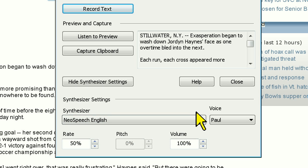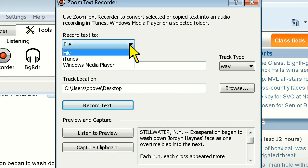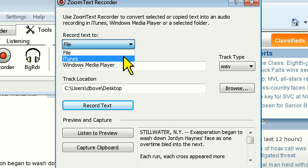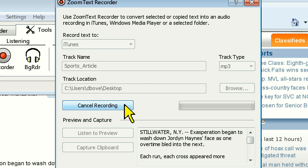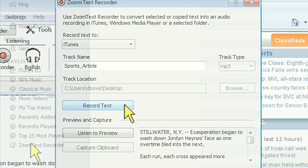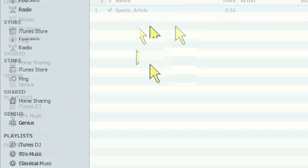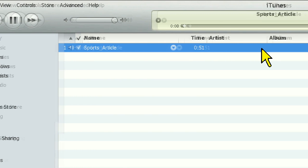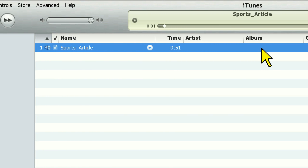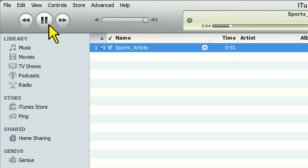Let's go ahead and see how it works exporting to iTunes. [Demo playback]: "Stillwater, NYX Aspiration began to wash down Jordan Haynes' face as one overtime bled into the next."